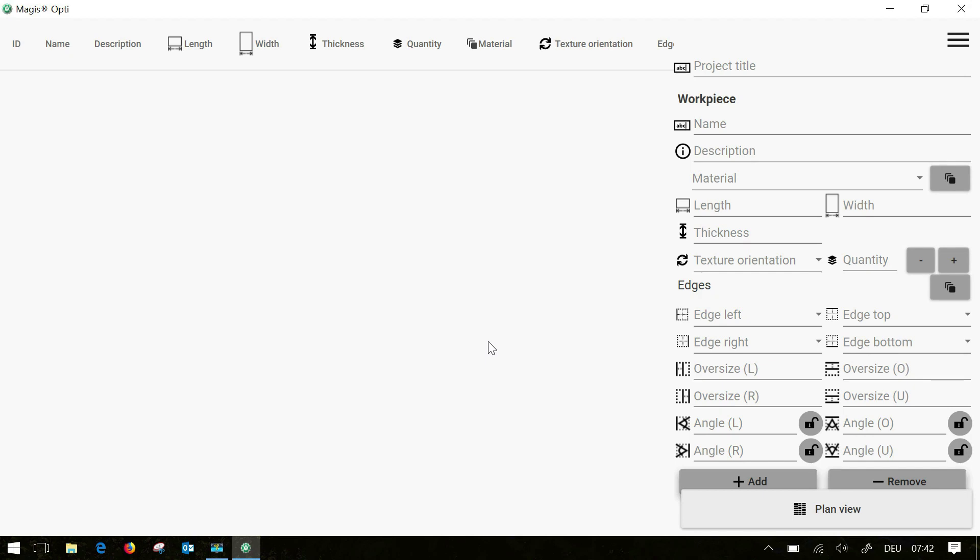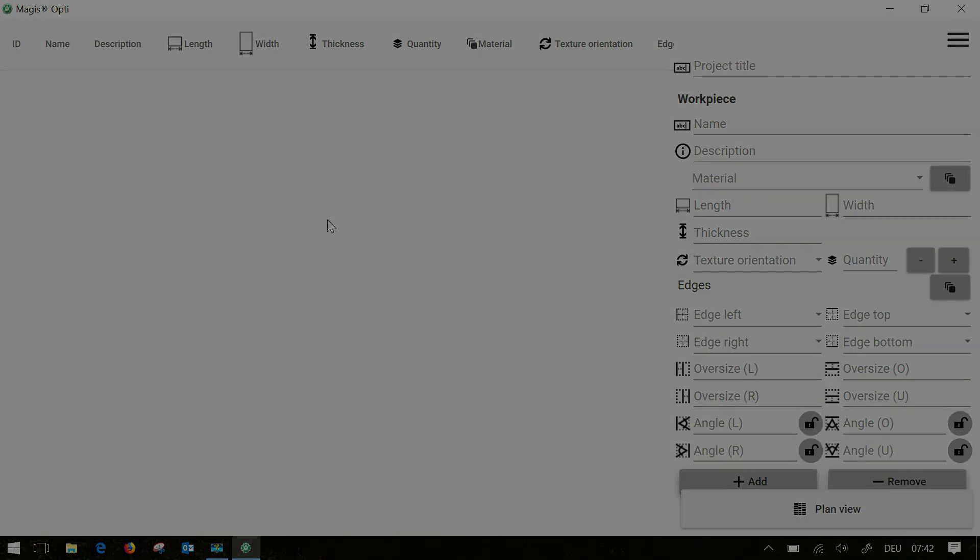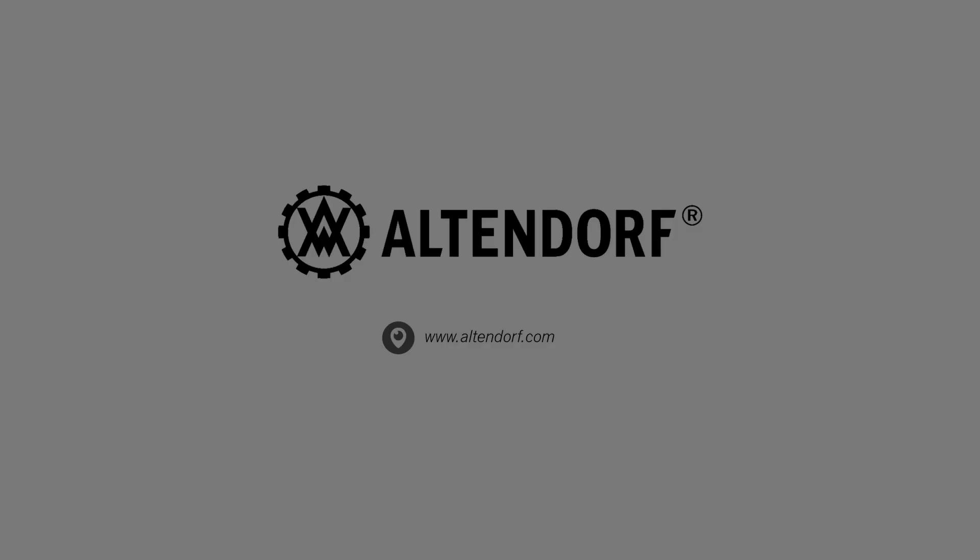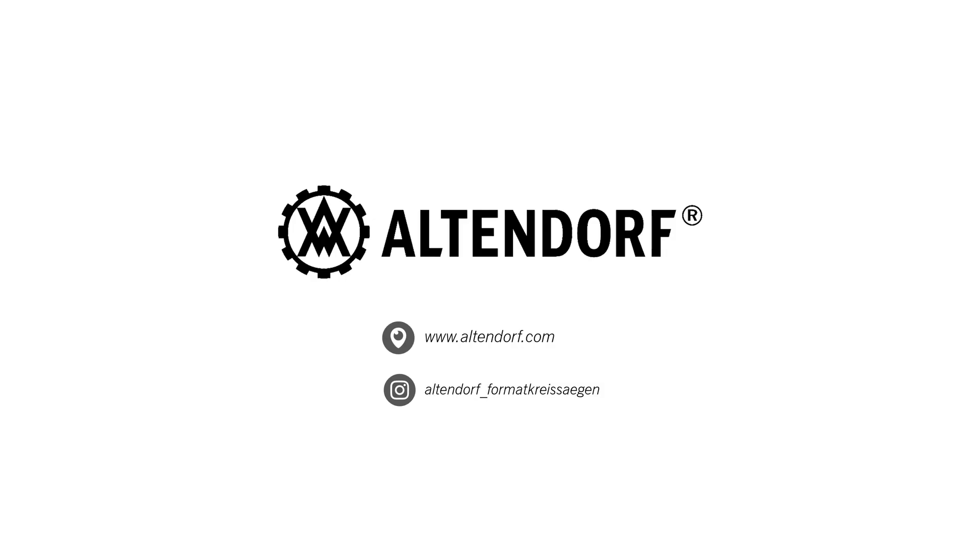Now you have everything in English. Thank you for watching and see you next time. Bye.